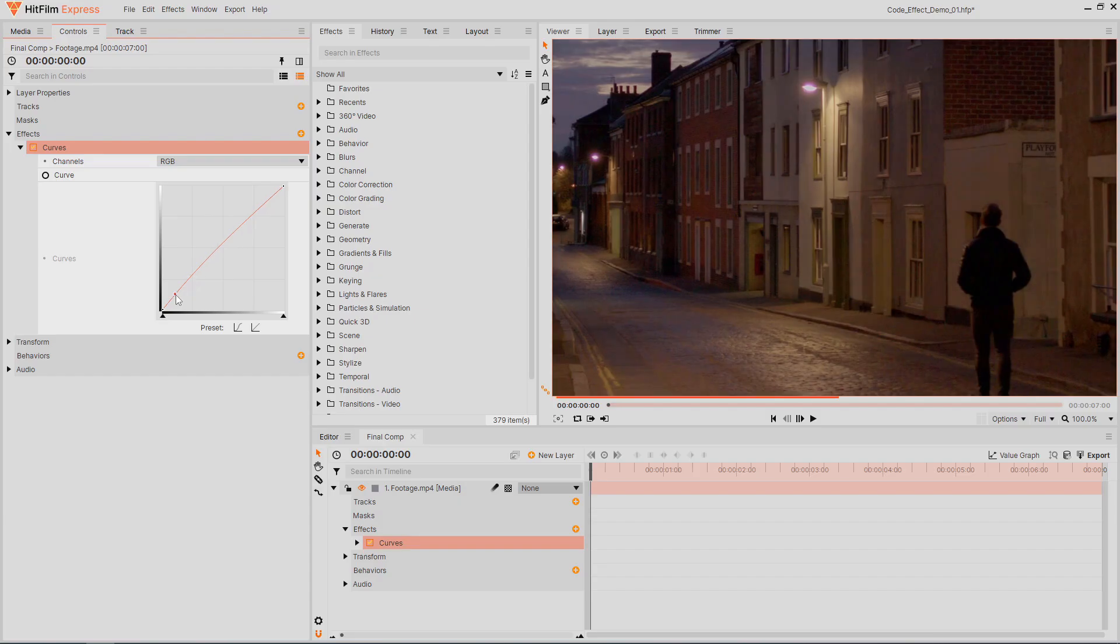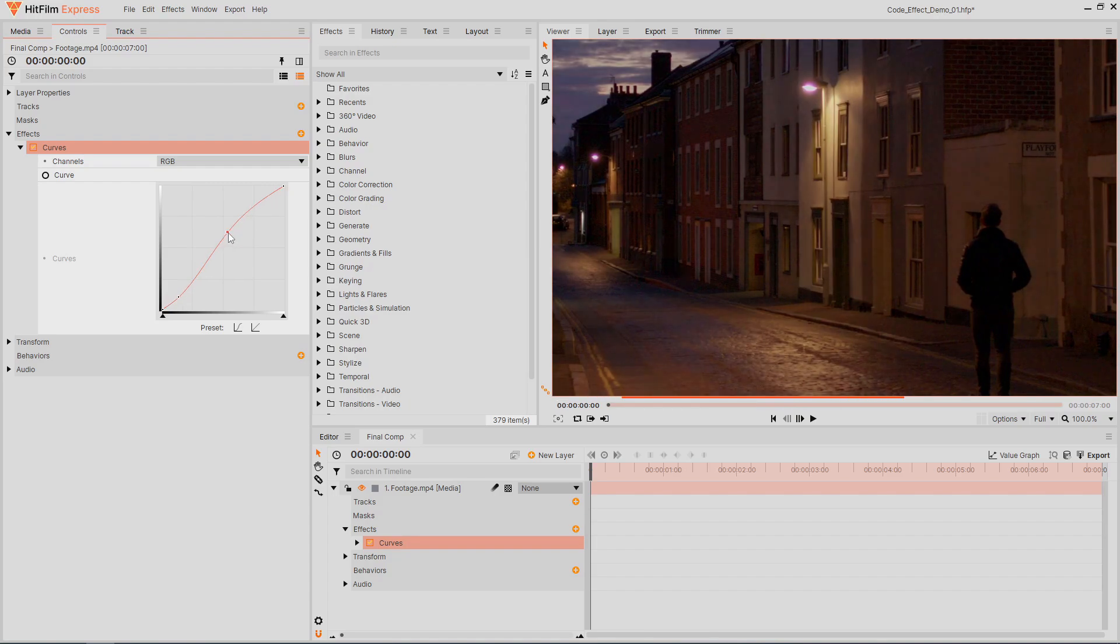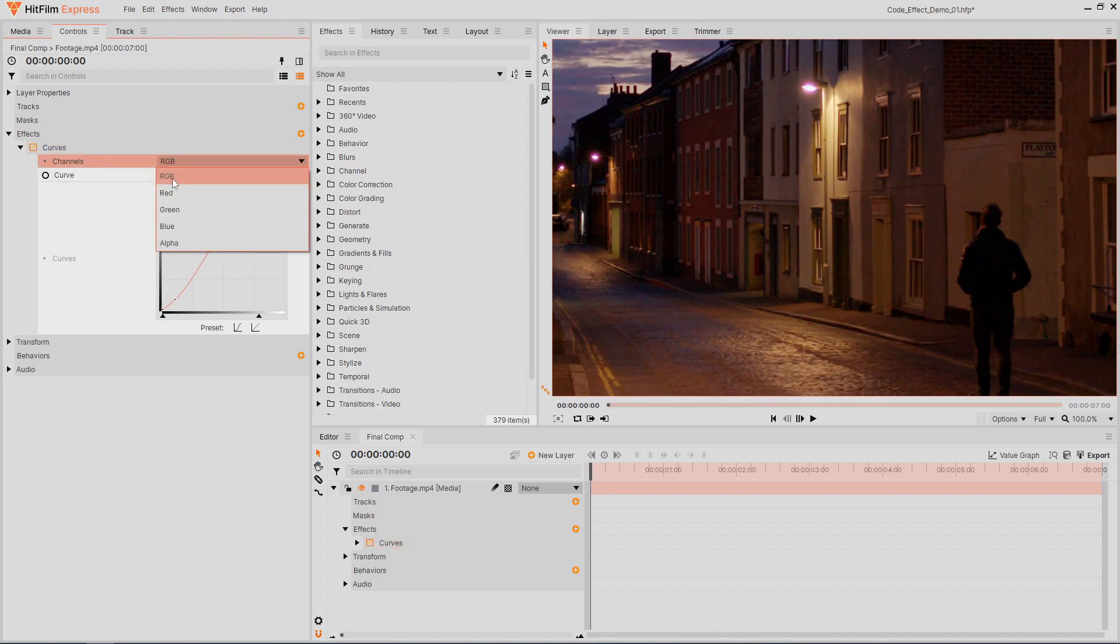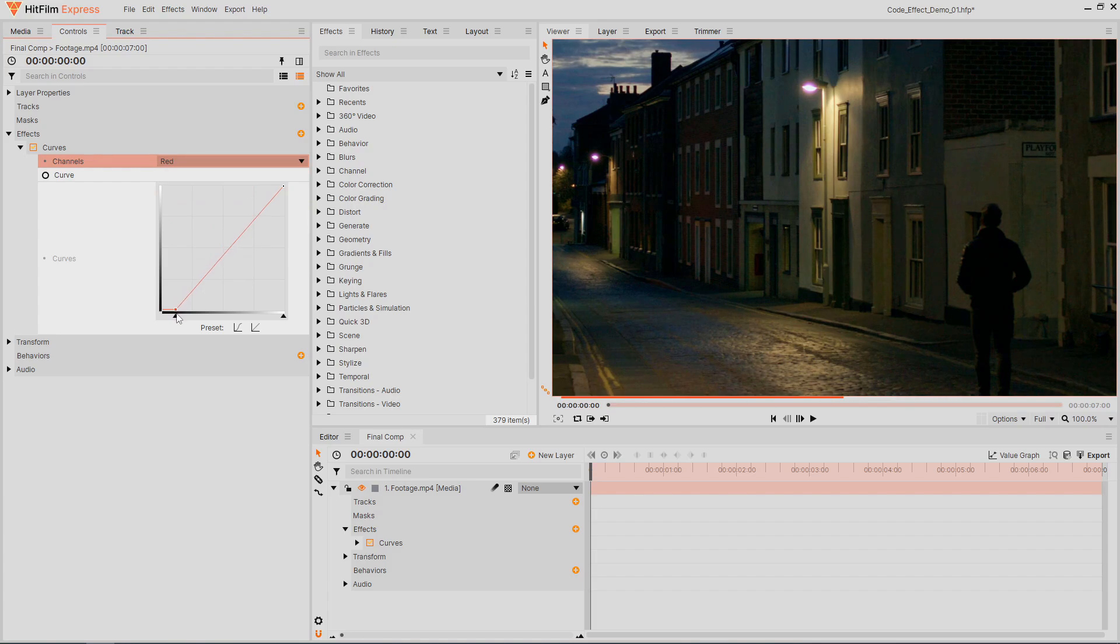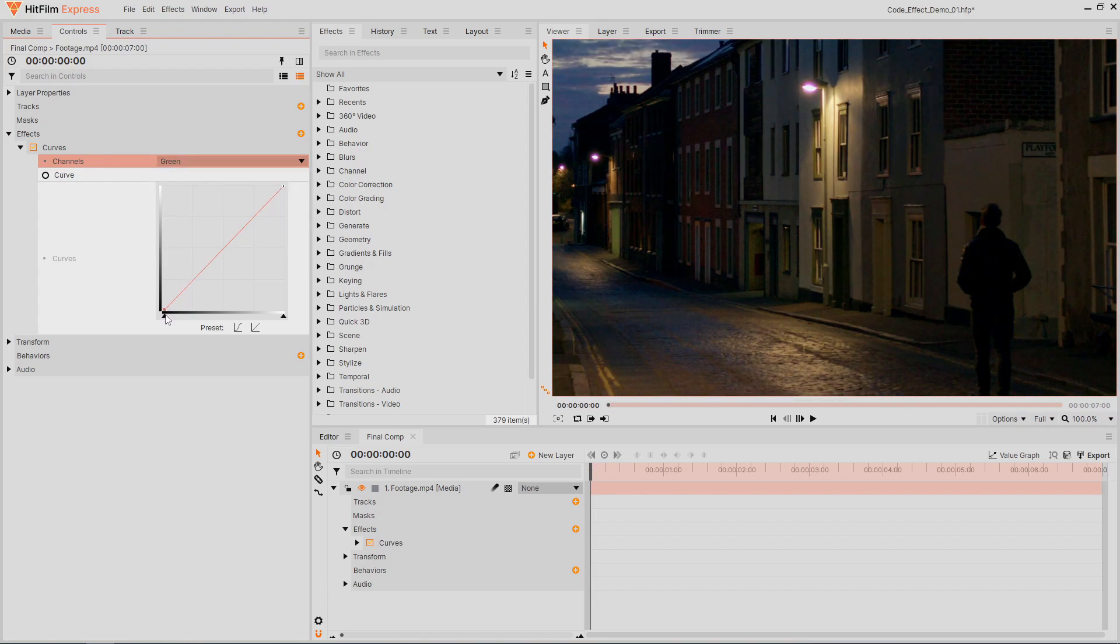With the footage brought into HitFilm, I added some color grading to make it darker and a little more blue to look like nighttime. If you want to learn more about how to film and edit dark scenes, check out the video linked in the card on screen.